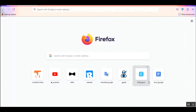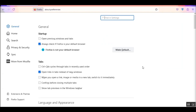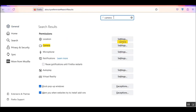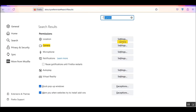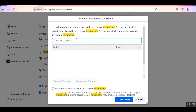Now let's see how to manage your camera and microphone access from your Firefox browser. Open your browser, from the three-dot menu go to Settings, and search camera — you'll find the camera settings here. From here you can see the websites that have requested access to your camera. You can specify which websites are allowed to access your camera and block new requests. Click save changes. For microphone settings, search microphone in the settings — this is the same as the camera settings. You'll see the websites that have requested access to your microphone, specify which are allowed, and block new requests. This is how you can manage your camera and microphone settings from your Firefox browser.